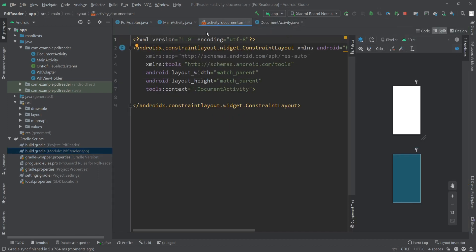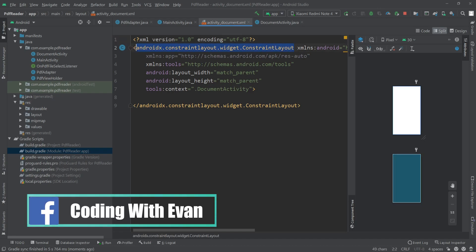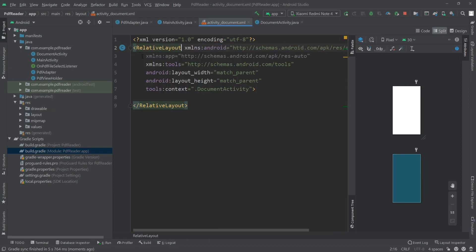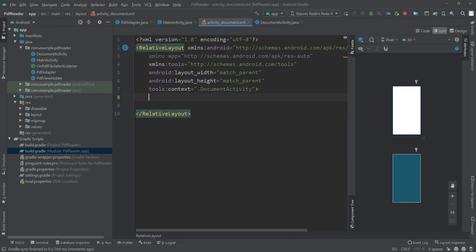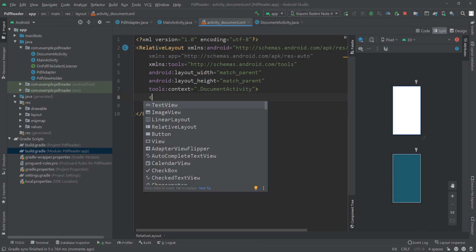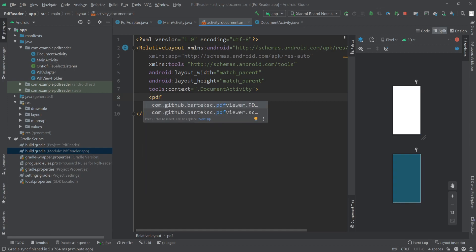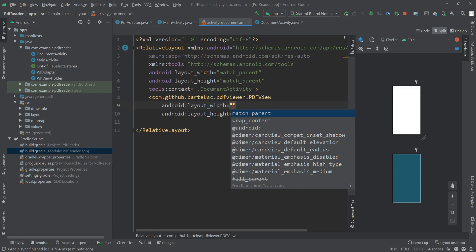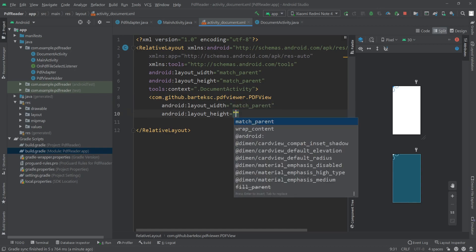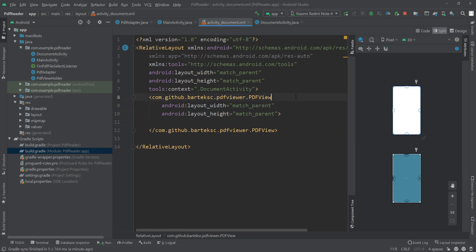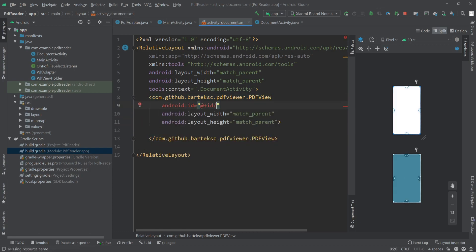Once it's synced, go back to activity_document.xml and change the root layout to RelativeLayout. Inside here I'll create a PDFView — the class is com.github.barteksc.pdfviewer.PDFView. For width and height I'll set match_parent, and give this PDFView the ID pdf_view.